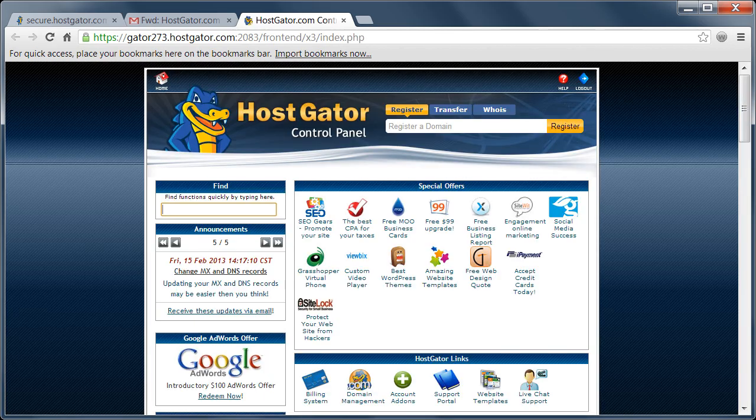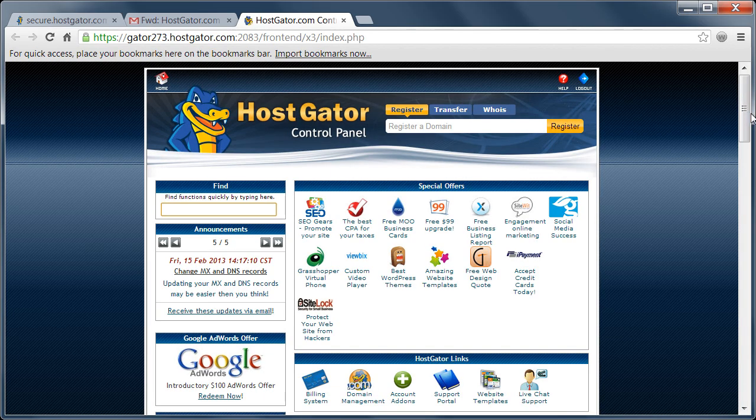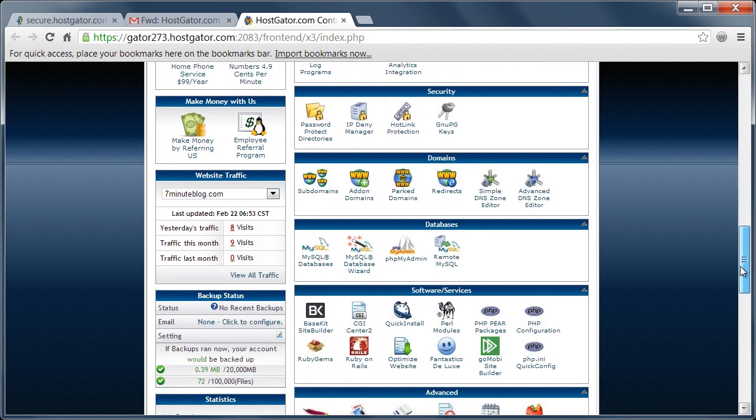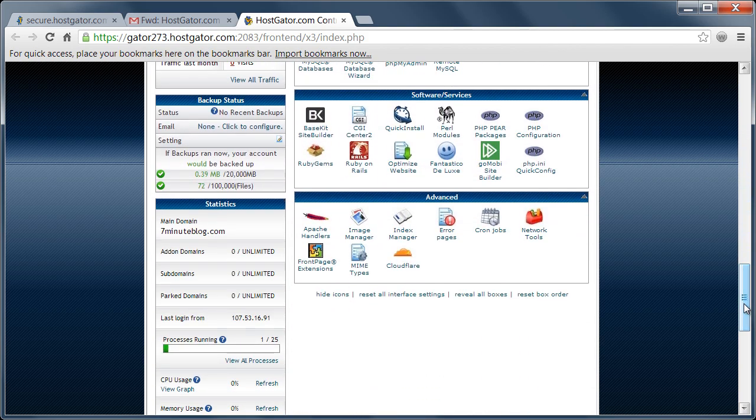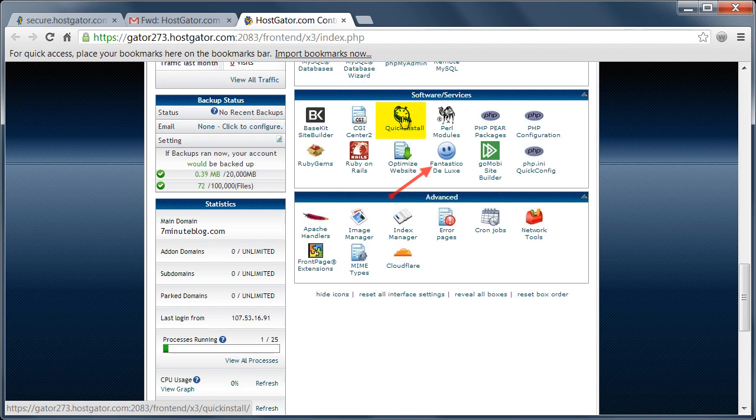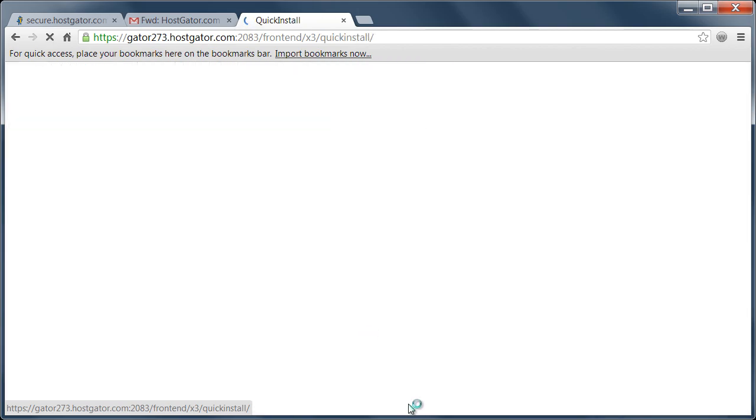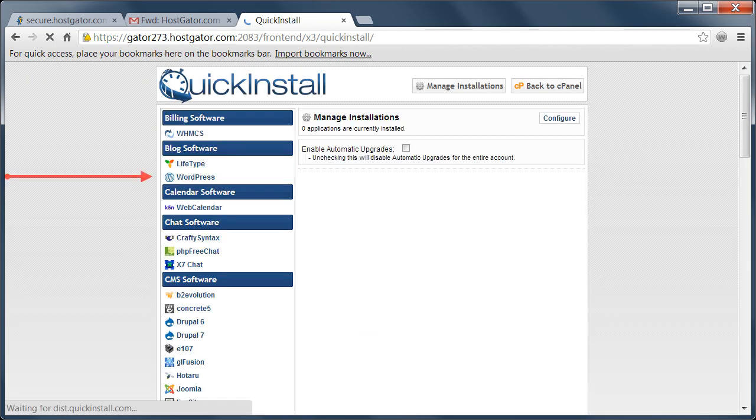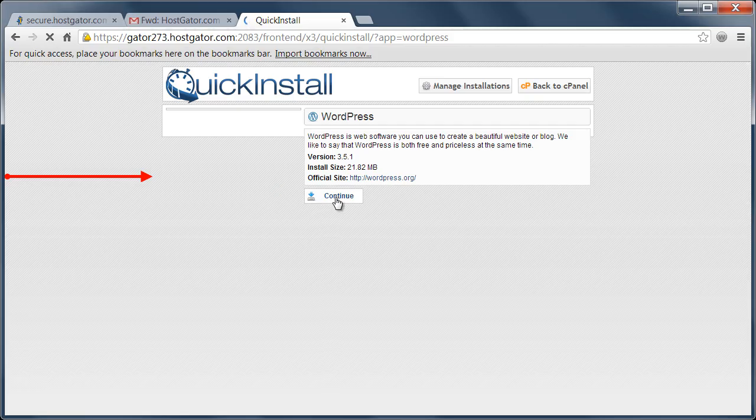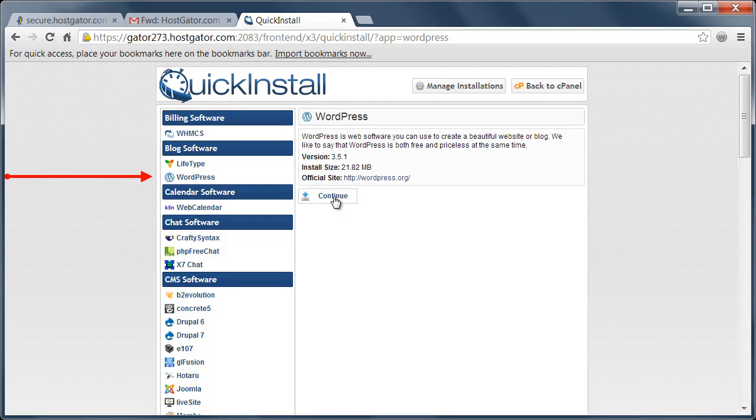Once you get into the system, you're going to want to scroll down to where it says software and services. Now if you got your hosting from Hostgator like we did in this demonstration, you just go to quick install. If you got it from someone else, you can click on the icon that says Fantastico Deluxe. But of course since we did Hostgator, we're going to click on quick install. Once we do that, we want to select WordPress on the left side and then click on continue.